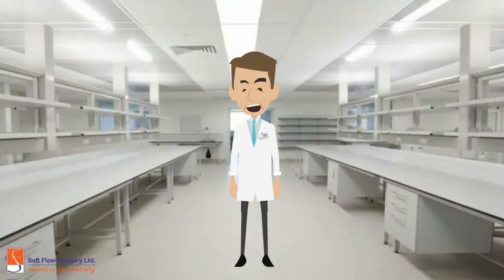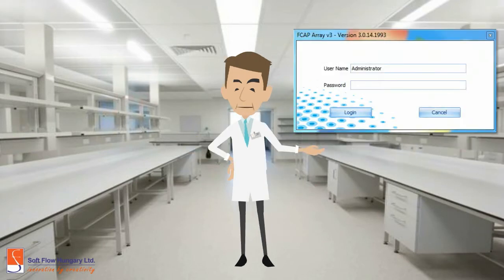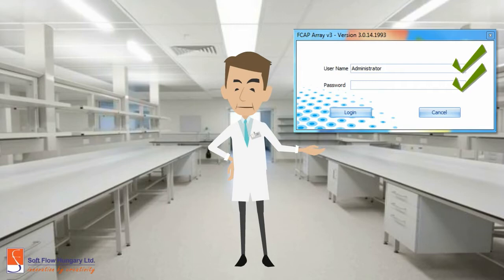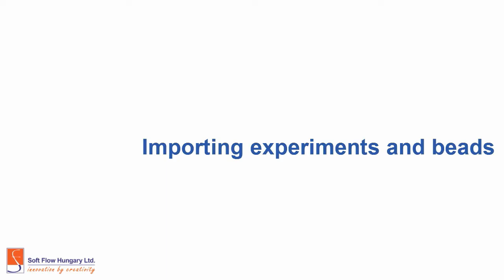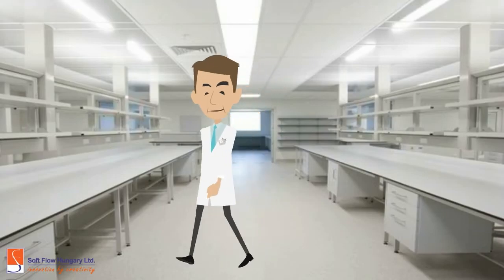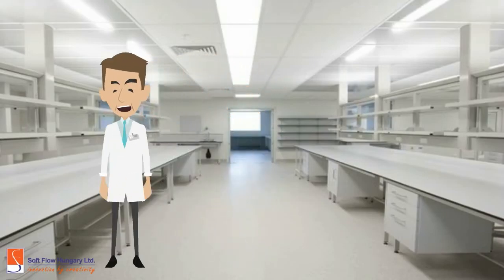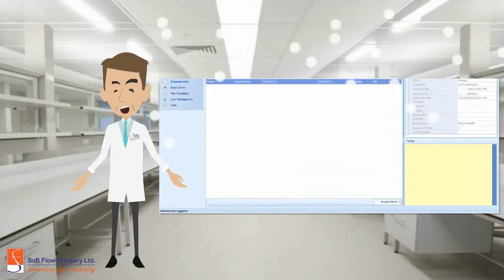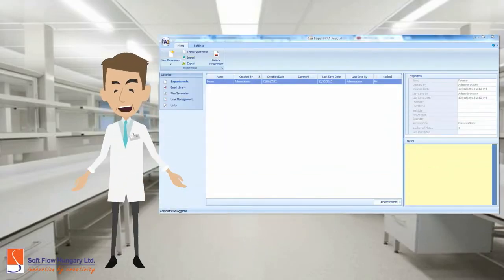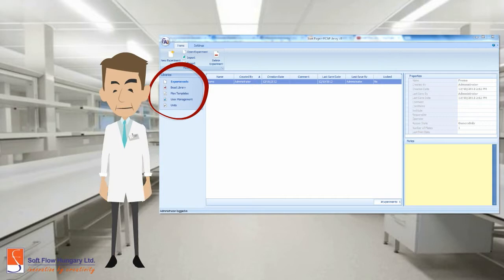After installing FCAP, you have to log in the software. Type in the user name and the password. This is the start page of FCAP. The library's menu is positioned in the left part of the screen. Here you can add the inputs you need.